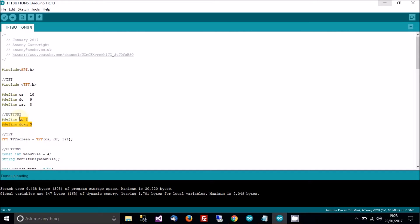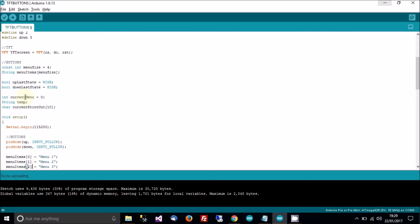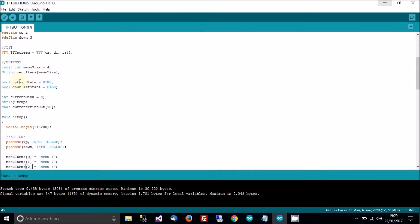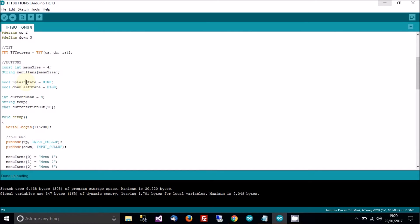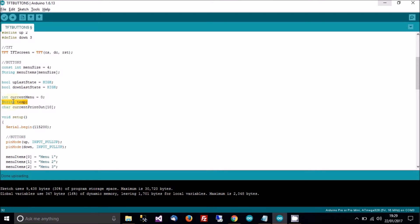For buttons, I'm using pins 2 and 3 for button up and down. Right, so here I'm defining the menu size and I'm creating a string array of menu items which will be filled soon with string representations of menus. So you could say menu1, menu2, menu3, menu4, etc. And then over here I'm saying up last state is high and down last state is high. That's because the last state of both the up and the down buttons at this point will both be high. And these are two variables to use to help detect when buttons are pressed and released. So the current menu I've set to 0 and I've got string temp. I'll come back to that in a minute. And I've also got a character array of 10 for current printout. Also I'll come back to that soon.